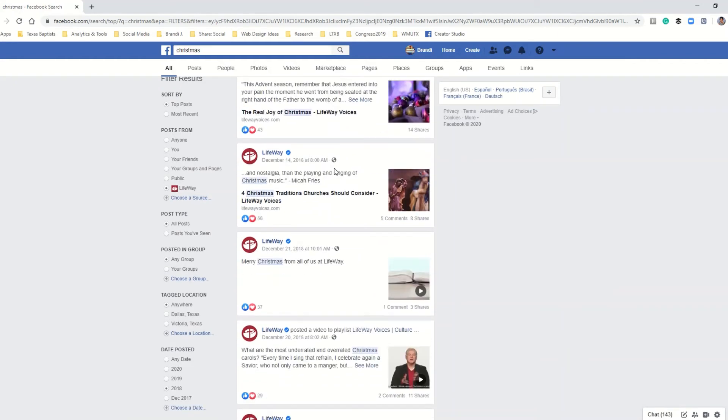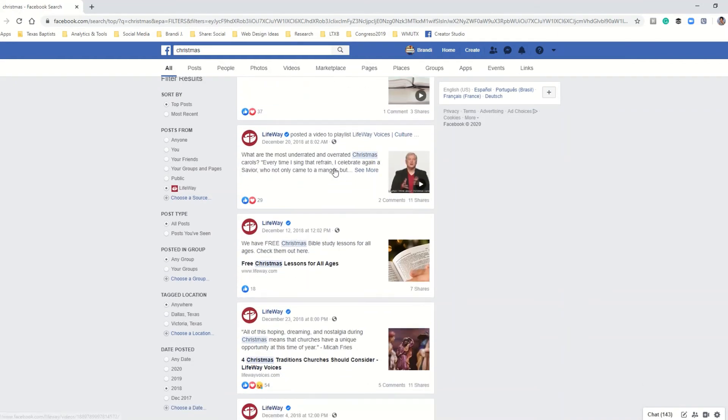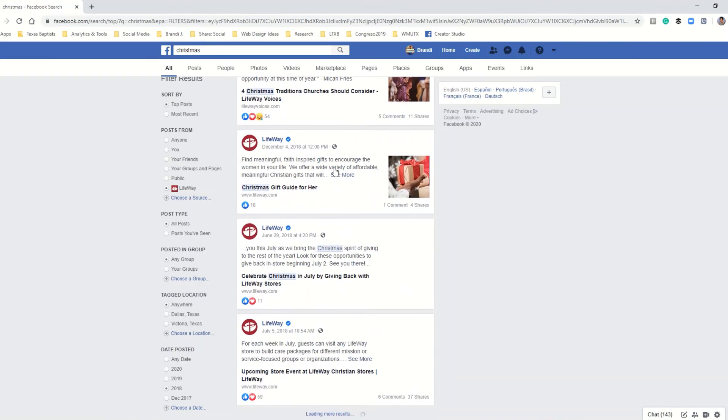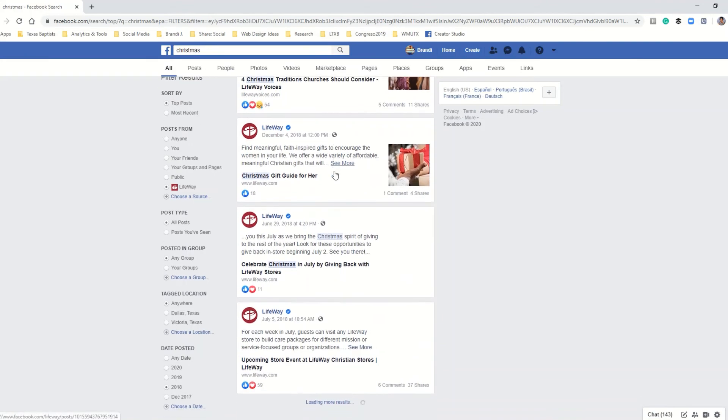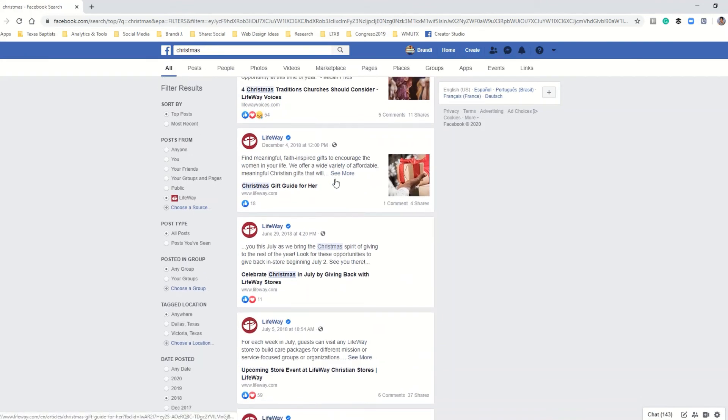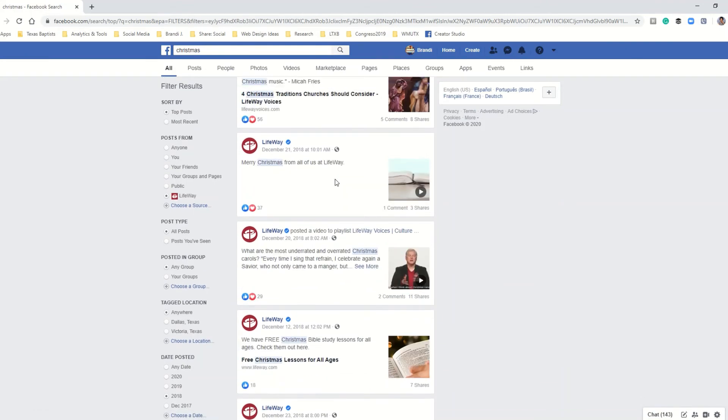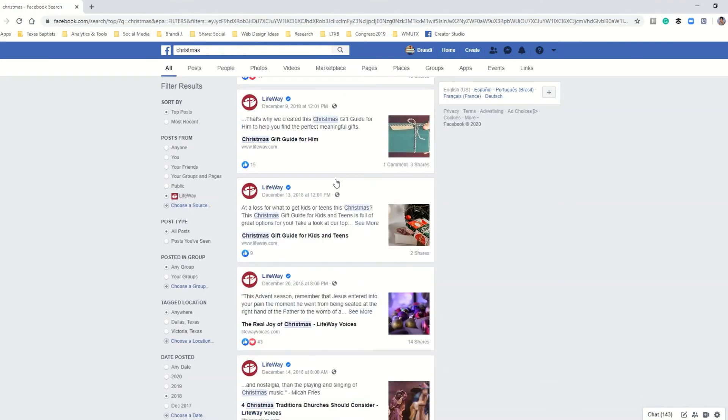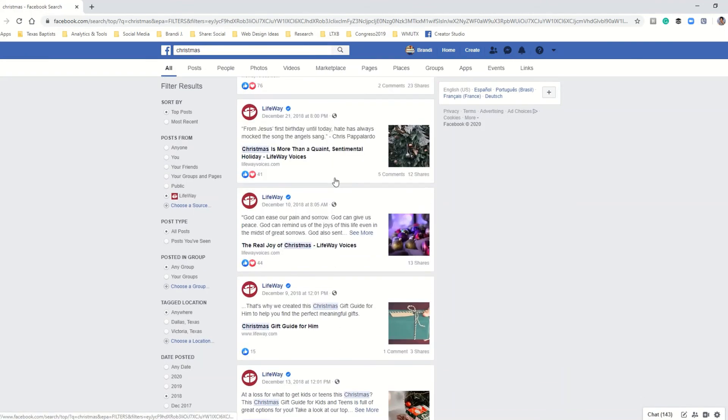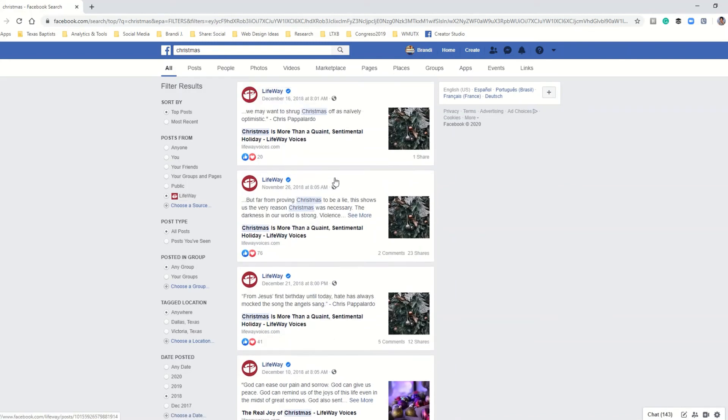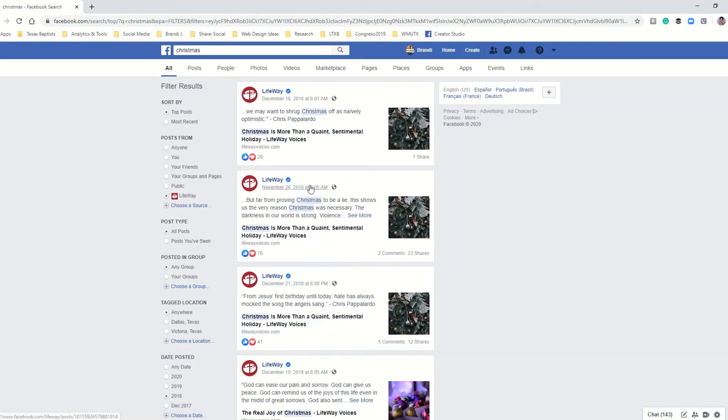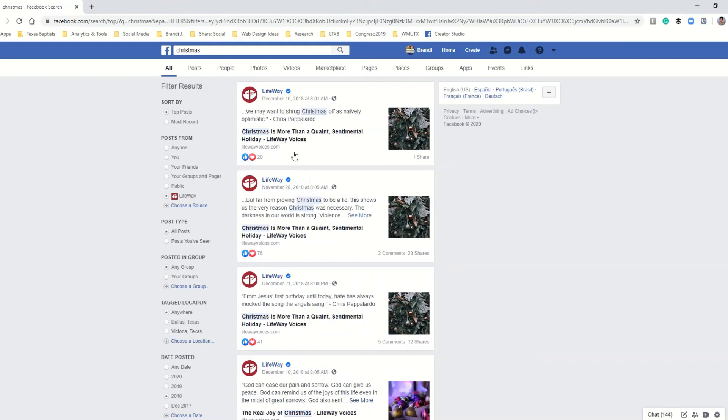This is an awesome search criteria option if you are looking for something specific or maybe you're looking for a post that you created in a certain year. Maybe you have an event that you do every single year and you want to see some of the photos or maybe you want to see what you said about that event in one of those specific years.